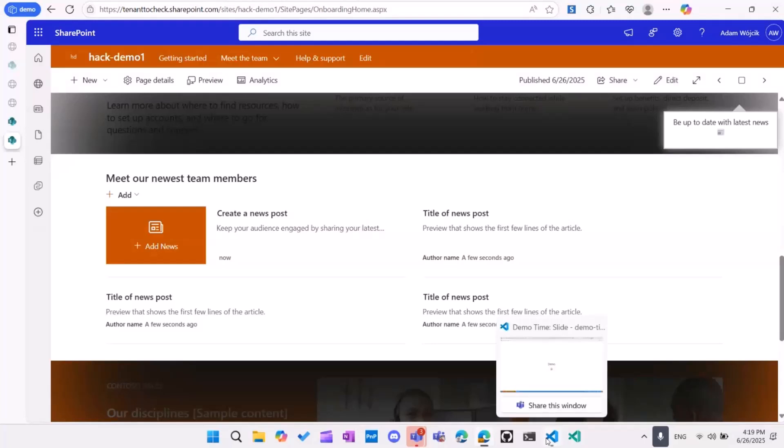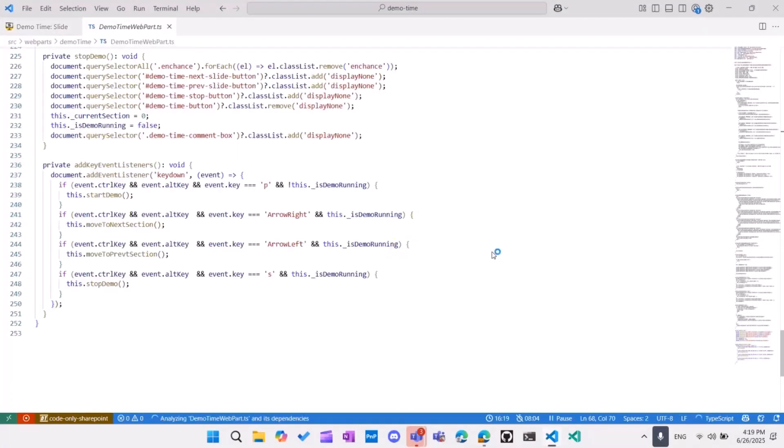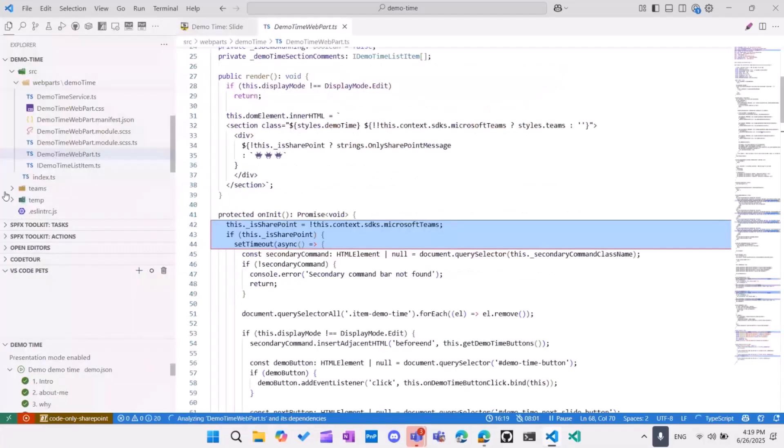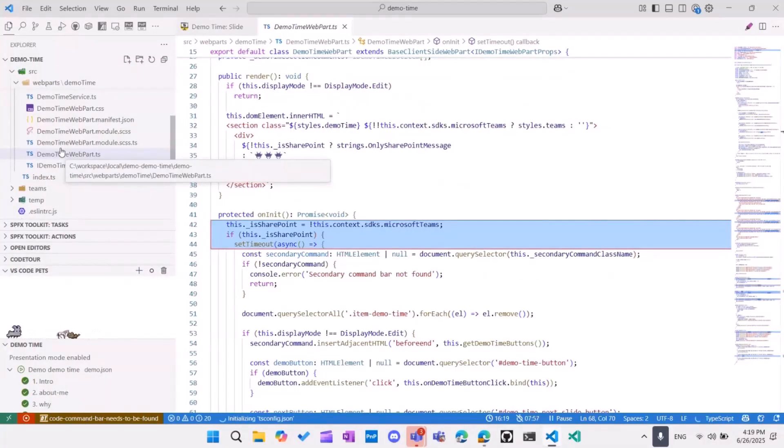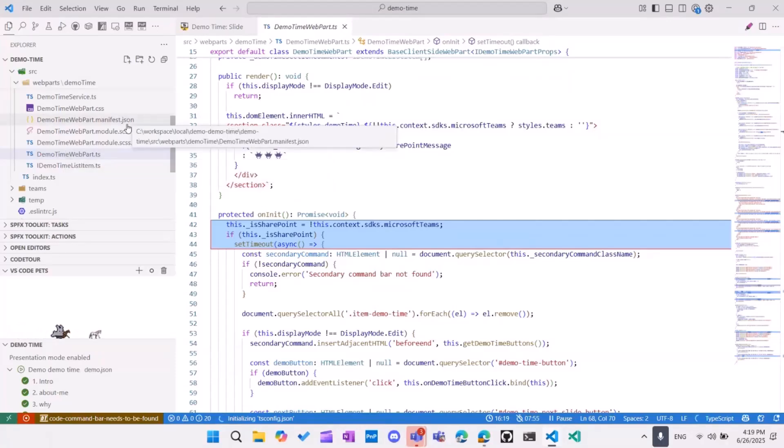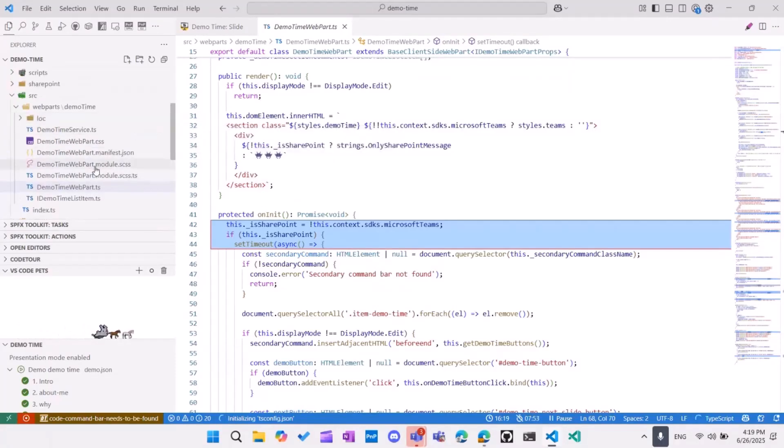Okay. So this is a pretty simple solution and how it was created. Let's move. Okay. So the solution, you can download it already from the SPFx web parts gallery that our PnP community maintains. It's quite simple. It has only one component and service, which the service is pretty simple.